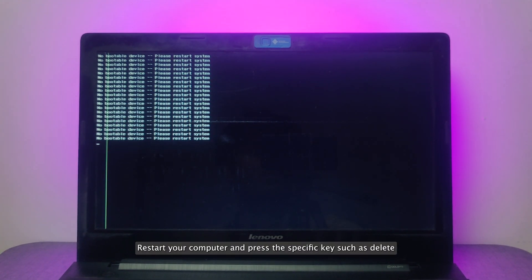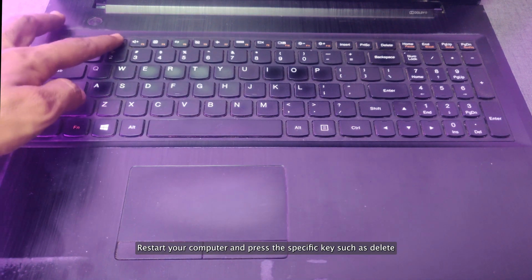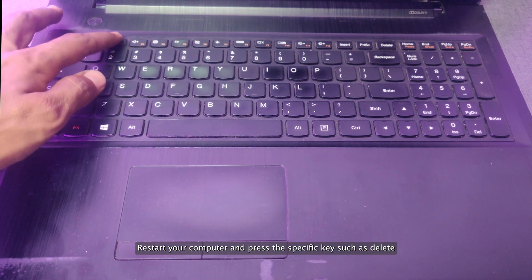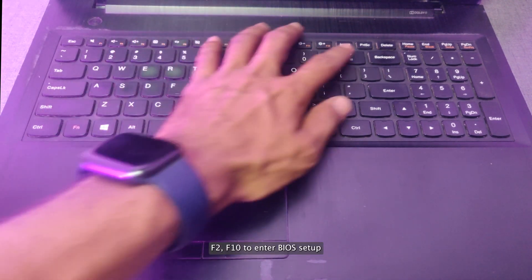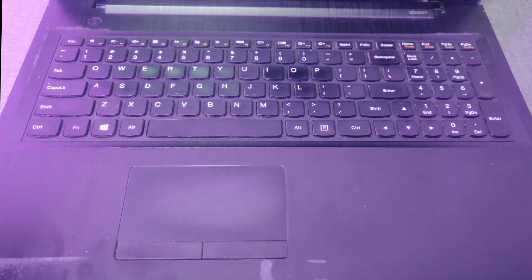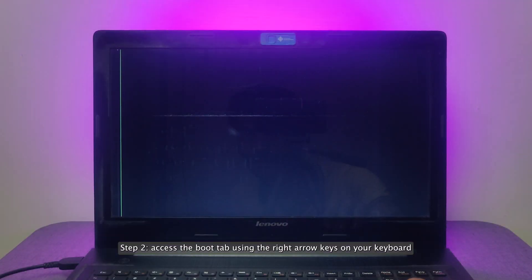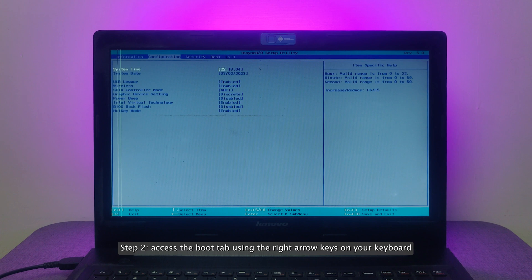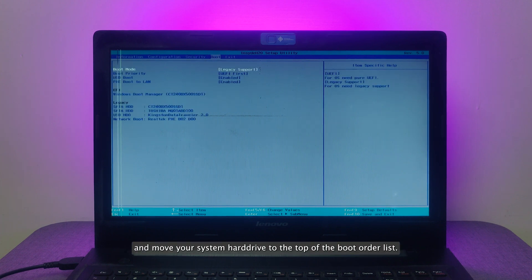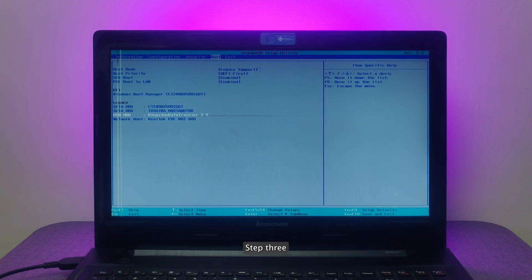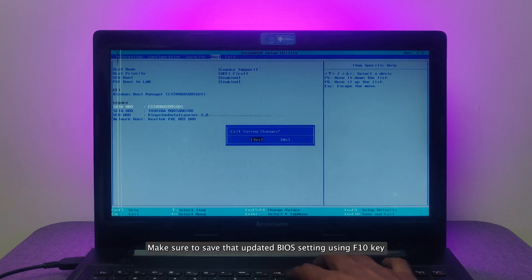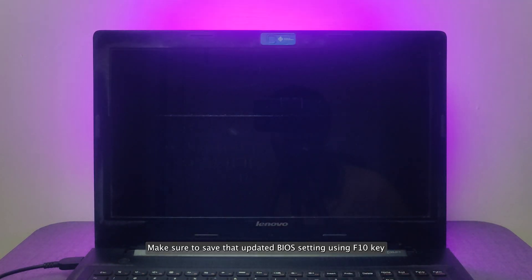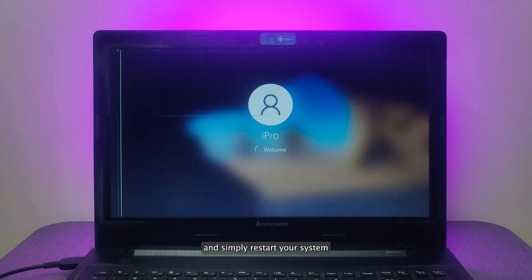Step 1: Restart your computer and press a specific key such as delete, F2, or F10 to enter BIOS setup. Step 2: Access the boot tab using the right arrow keys on your keyboard and move your system hard drive to the top of the boot order list. Step 3: Make sure to save that updated BIOS setting using F10 key and simply restart your system.